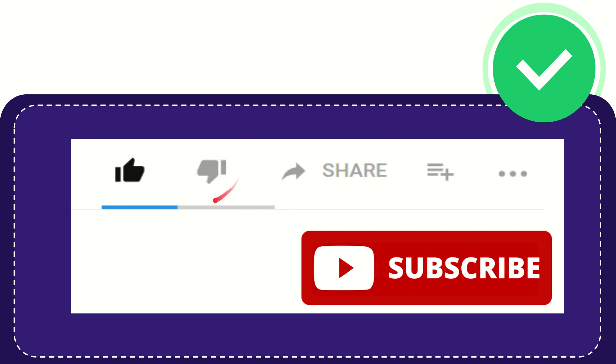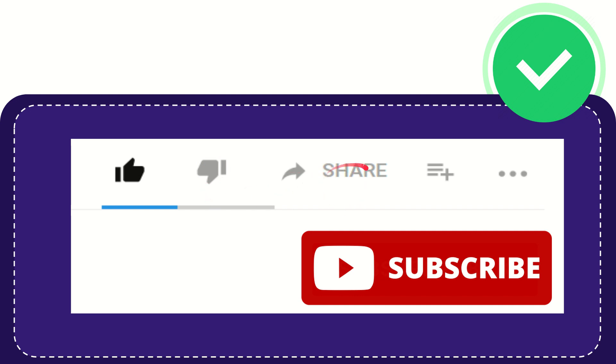If you don't really like this video or find it a little bit offensive or something like that, you can click the dislike button. If you want to share this video with your friends, you can share it by clicking the share button.